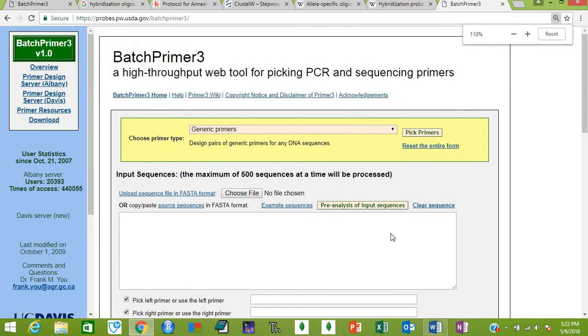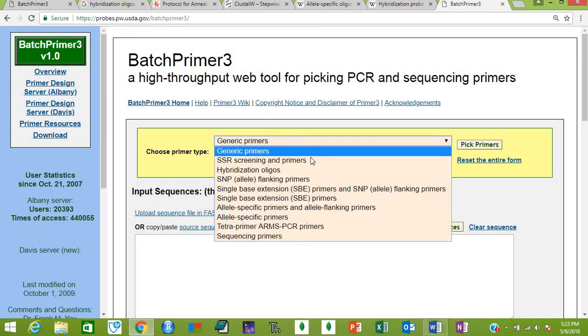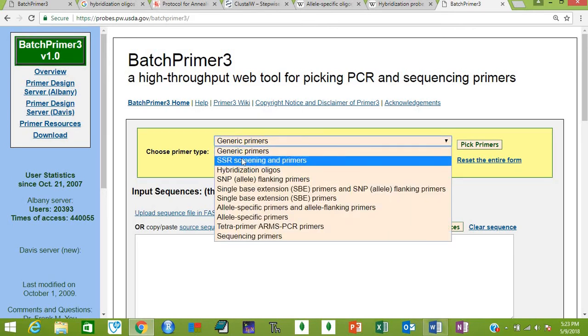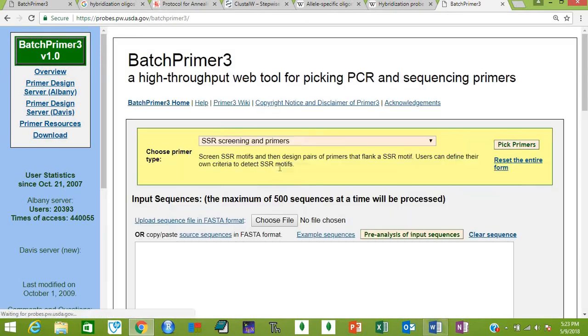Let me zoom it. Now you can see that here they have selected by default the generic primers, but I'm going to select SSR flanking primers. This is SSR screening and primers - it will screen the SSR as well as design primers for it.